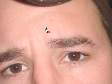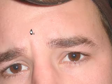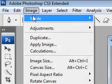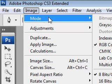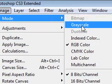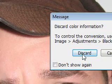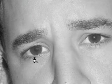The first thing we want to do is go up to Image at the top, click Mode, and click Grayscale. Go ahead and click Discard, and what this is going to do is turn your entire image into a grayscale image.